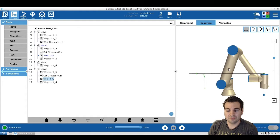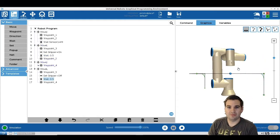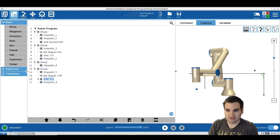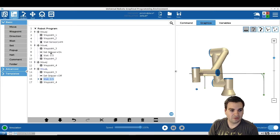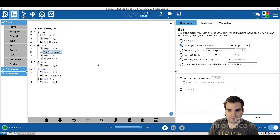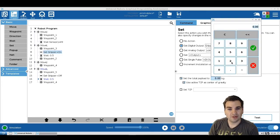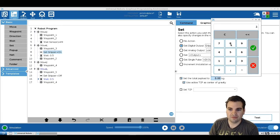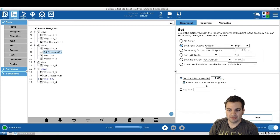Something I forgot to mention: how to change the payload once we pick up the piece. Logically, once we pick up a piece it adds weight, so how do we handle that? We add it right after we set the gripper on and pick up the piece. Our tool is two kilograms and our workpiece will be 800 grams, which is 0.8 kilograms — so the new total weight will be 2.8 kilograms. We add that right here.